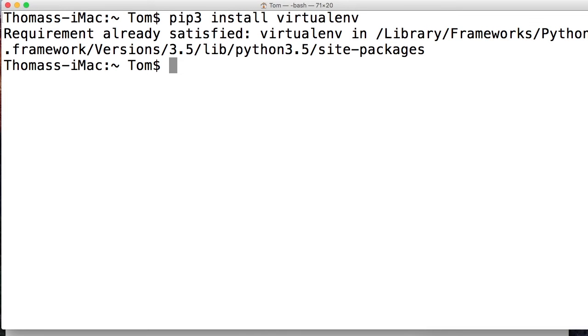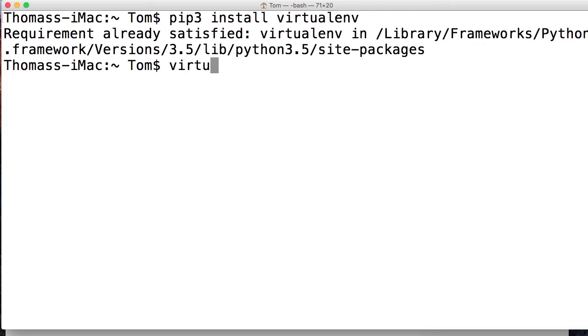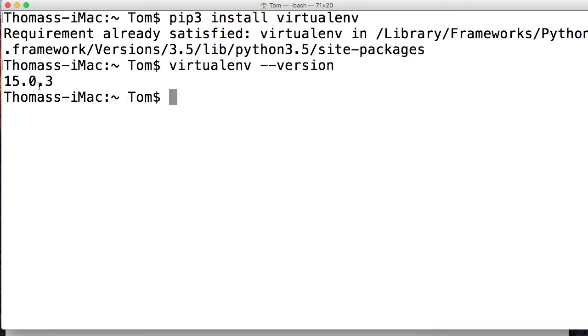Mine says requirements are satisfied, that's because I use it every day. Yours is going to install a bunch of stuff and it will say installation successful. We can check to make sure we got the latest version. We're going to do virtualenv --version and this is going to say 15.0.3. Cool. If it's anything later than 15.0, you're good to go.